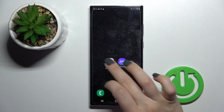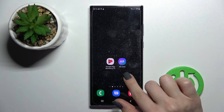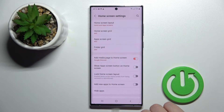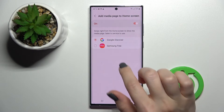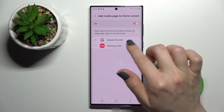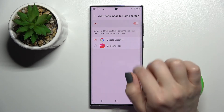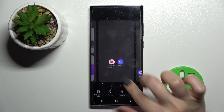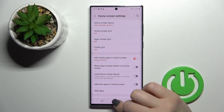You can see that we just activated the Google Fit here. We also have a second way to do that — just hold the screen for a while, click on the settings icon, and here near the 'Add media page to home screen' option, you can change your Google Discover to Samsung Free, or just turn this feature off or on.